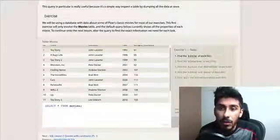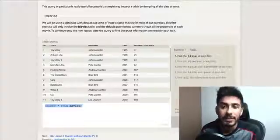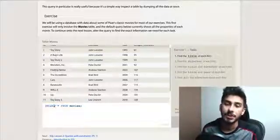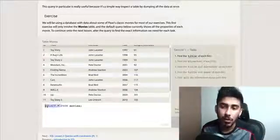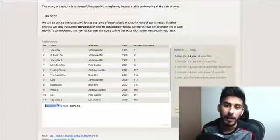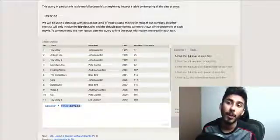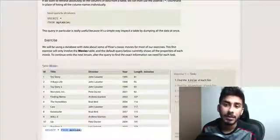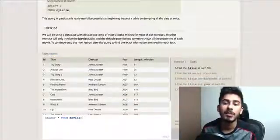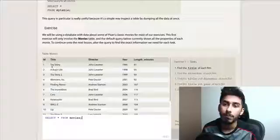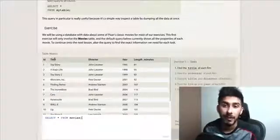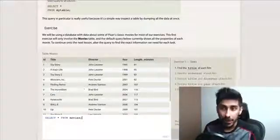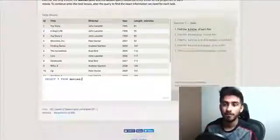So, the first thing is always like select. Star means everything. So, this is saying select everything, and this part is saying from movies. So, this is the table. The table is movies. We're saying select everything from movies, and hence, you see everything. You see the column ID with everything in there, title with everything in there, director with everything in there, so on and so forth.